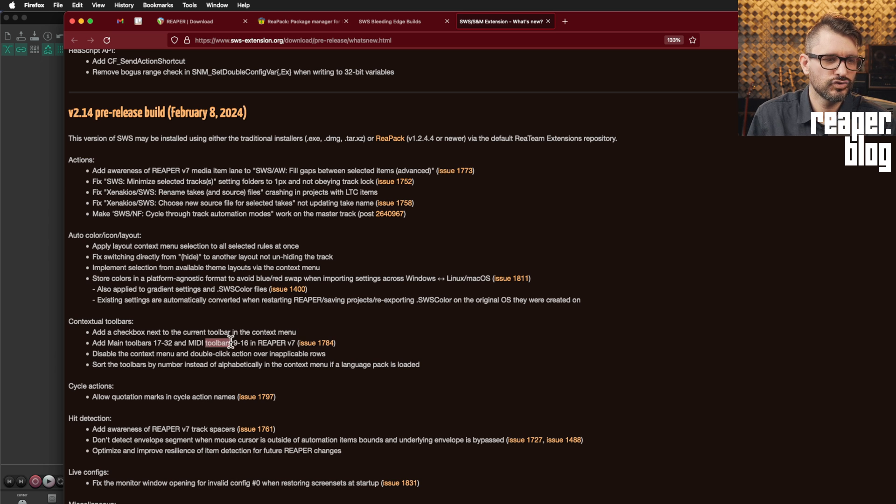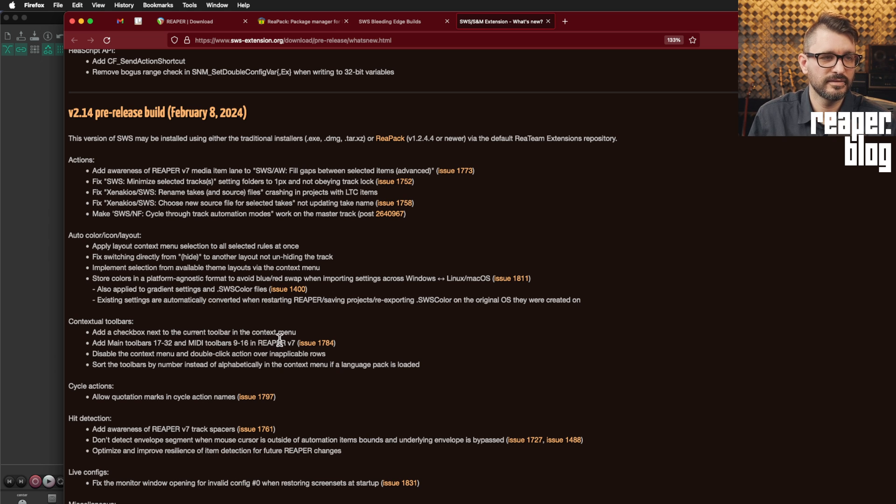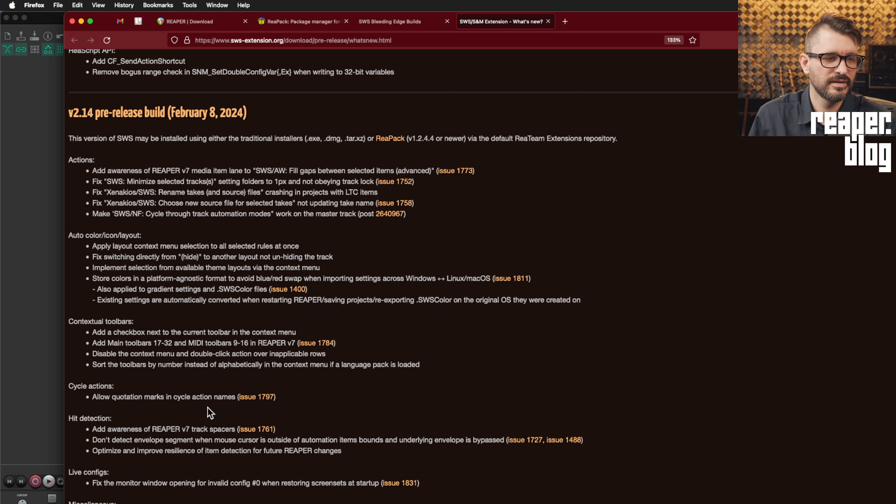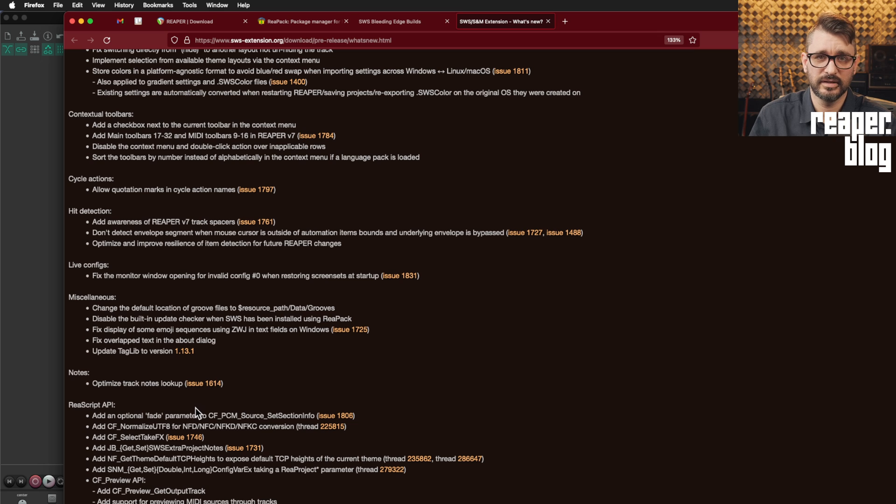Adding main toolbars, 17 to 32 and nine through 16, those were added in Reaper 7. And now the contextual toolbars function can use that. Yeah, lots of little things, no new features other than the Reapack install.